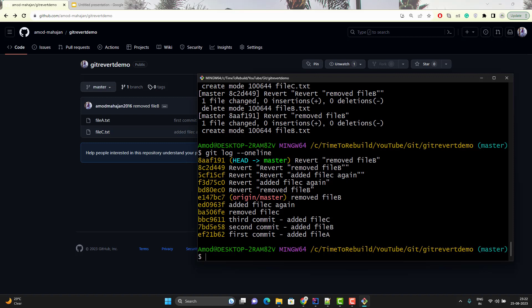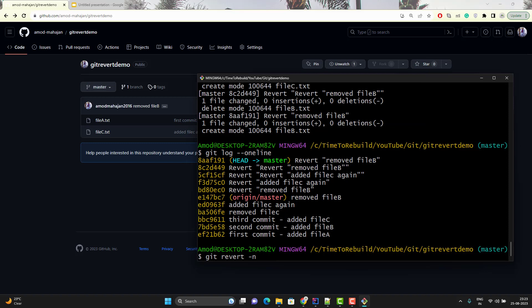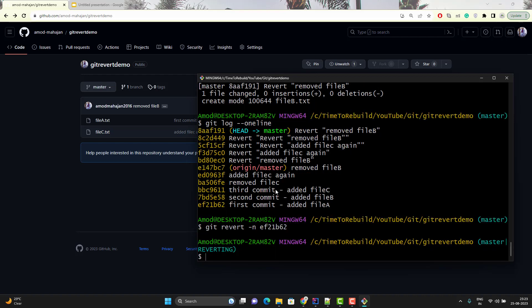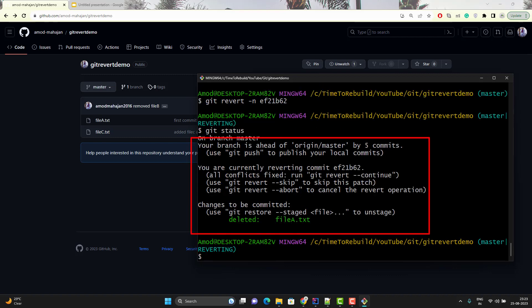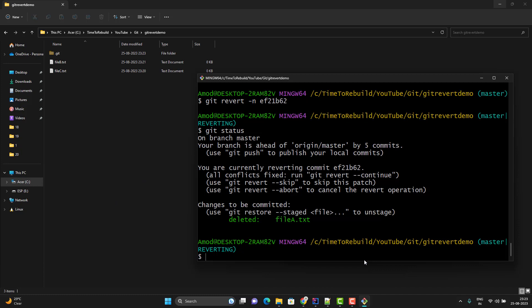When running git revert, it automatically asks you to provide a commit message. But if you don't want that — especially if you want to make more changes before committing — you can use the -n or --no-commit option. Use git revert -n and pass the commit ID. Since we are using -n, it is not going to ask for a commit message. Hit enter. You can see we just see the reverting message. If I run git status, it says 'you are currently reverting commit'. In the local file directory, file A is gone because it has been deleted, but that deletion has not been committed yet. This gives you the option to make more changes before committing finally.